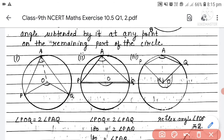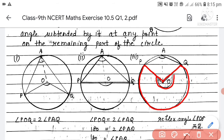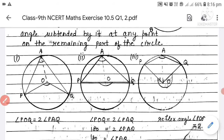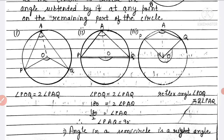In the third figure, PQ is the major arc. The major arc PQ forms a reflex angle POQ at center O. A point A on the remaining part gives angle PAQ. Here, reflex angle POQ = 2 × angle PAQ.